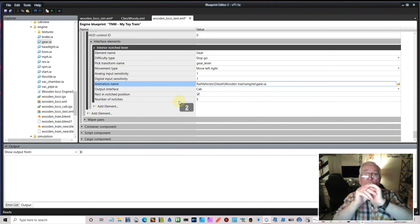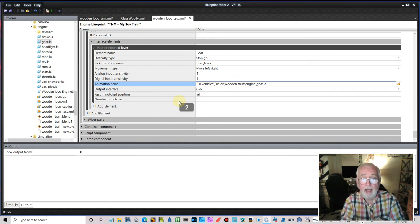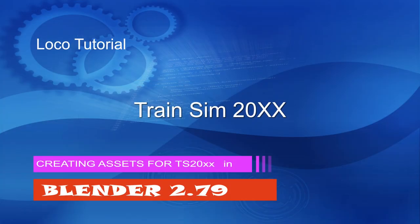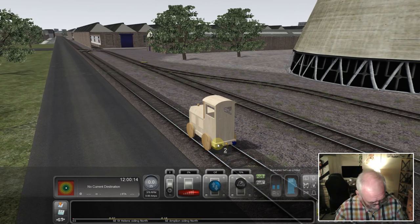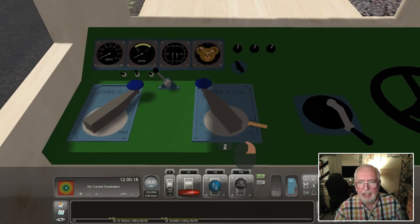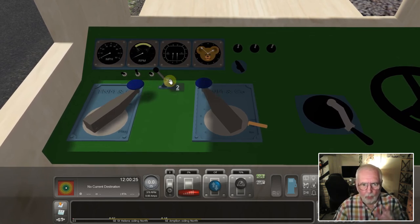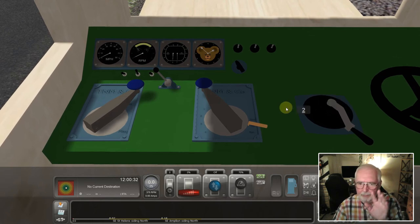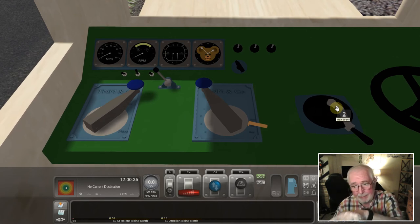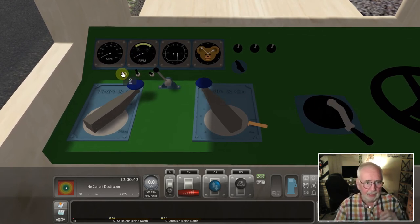All we need to do now is save this out and go into Train Sim to check everything is working. Here we are in Train Sim — there's our loco. Let's click on it and go into cab view number one. The cab looks okay. We can see the gear lever, throttle, horn lever. The train brake is there too — I just didn't have it in exactly the right place at first, but it's working fine.